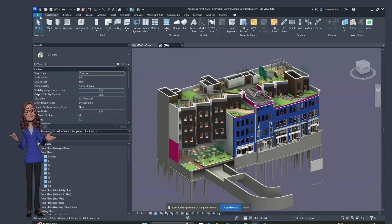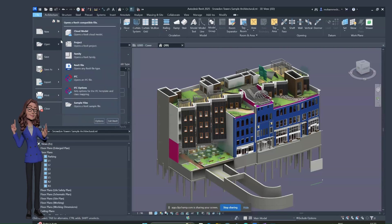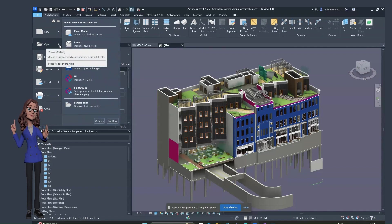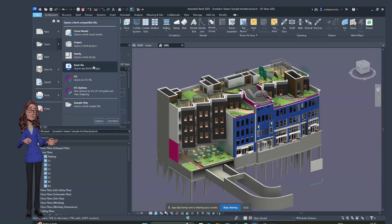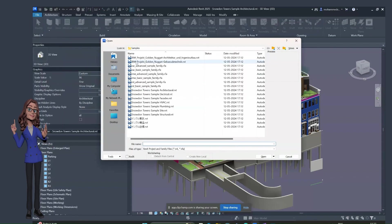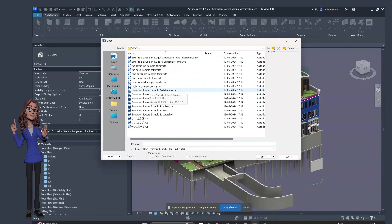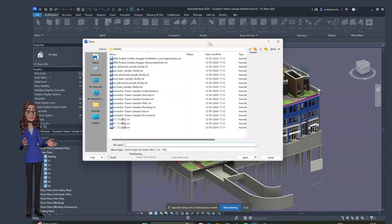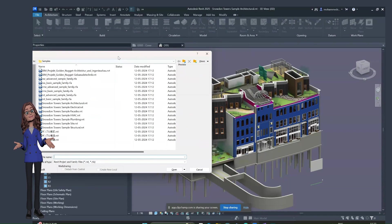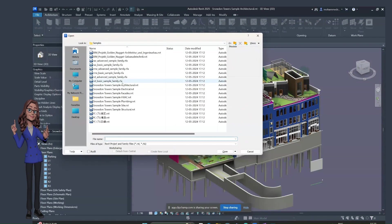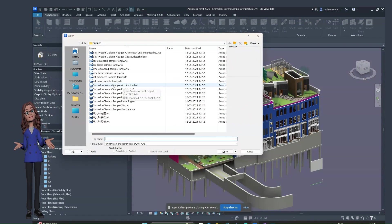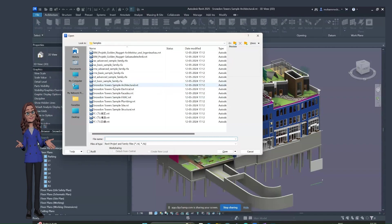To open a sample file, go to File, then Open. When you browse down, you can find sample Revit files. When you click on it, a folder will appear containing all Revit sample files. In the background window you can see a sample file — this is the Snouten Tower sample architecture file. You can open it and get started.